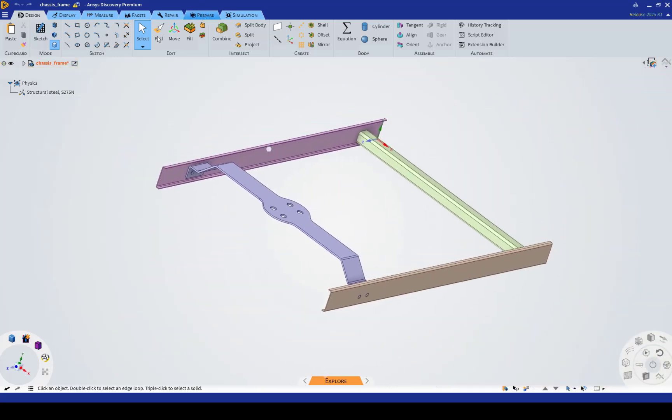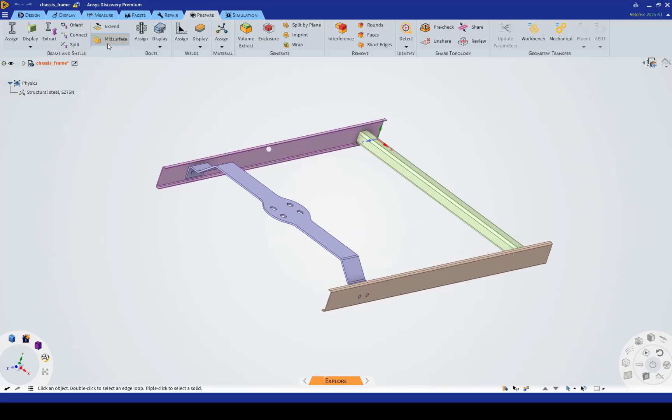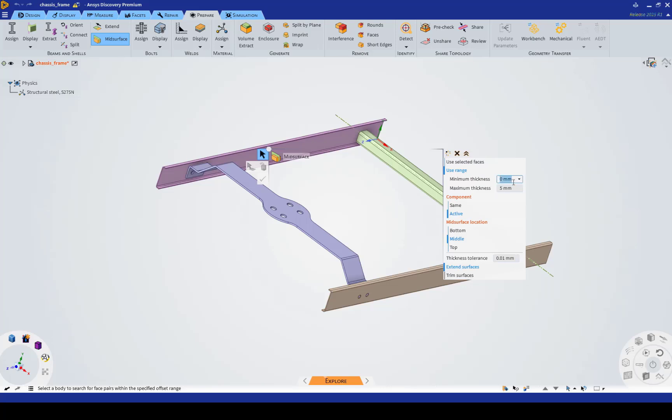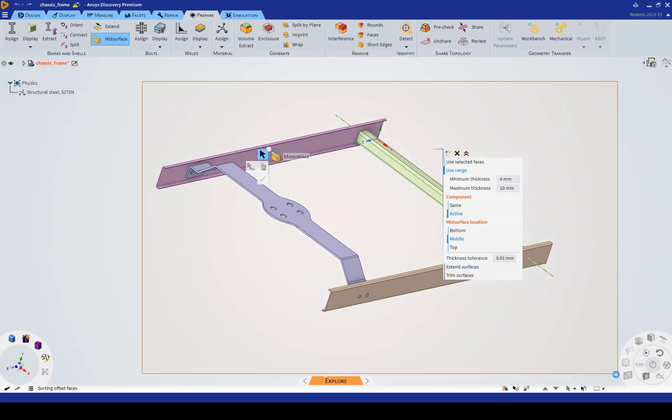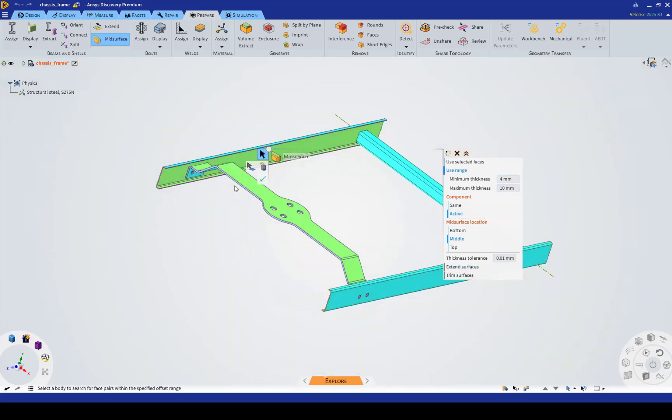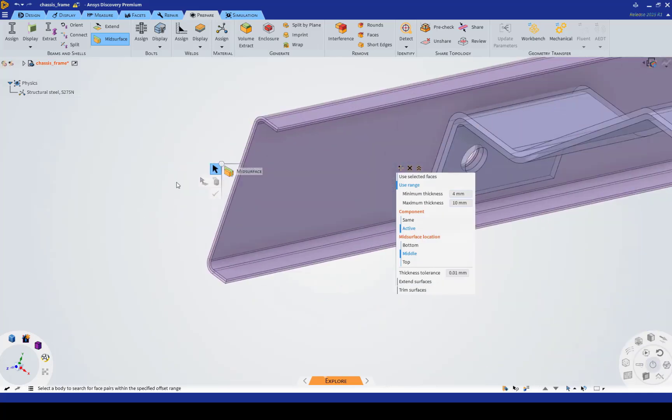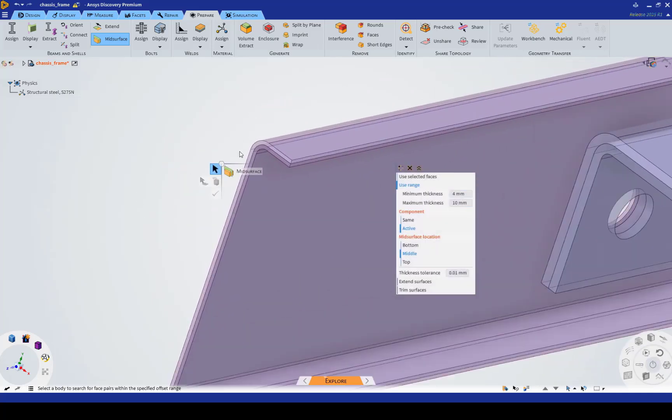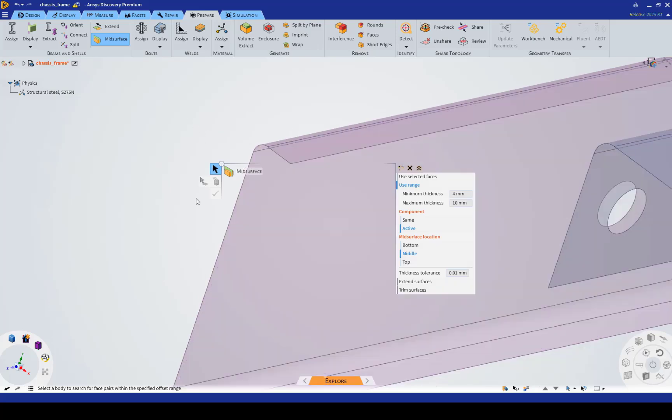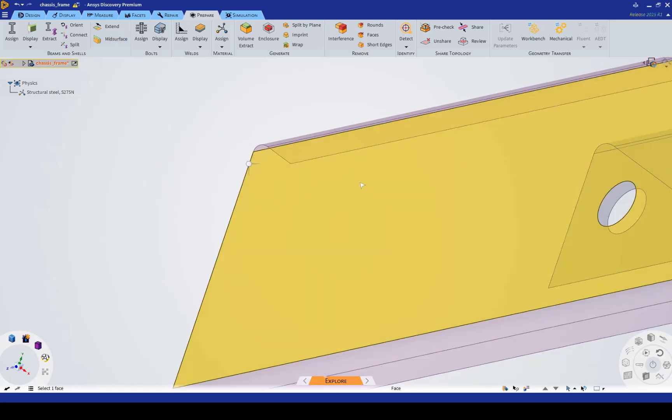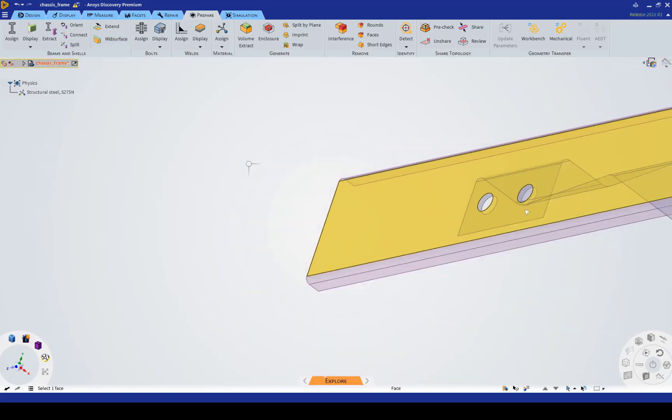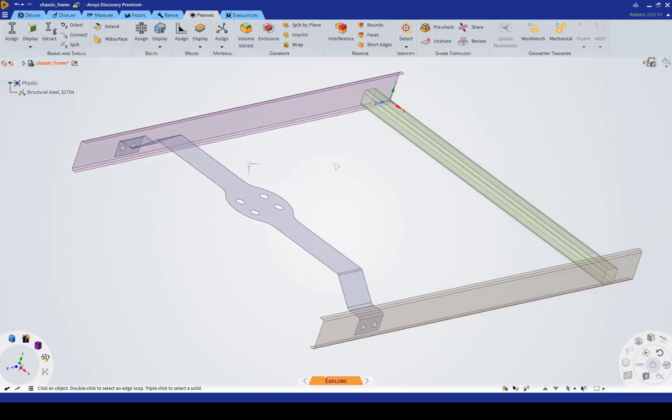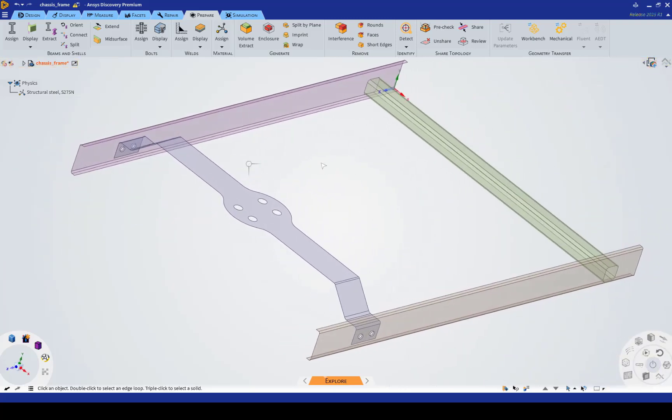The usual process for converting that to surface geometry for shell elements is to mid-surface these, and this ranges from 4 mm to 10 mm thicknesses. Hit the check mark, and the solid bodies become translucent, and there is now a mid-plane surface body in between the top and bottom of the solid. This is what I'm left over with. All four bodies converted to surfaces.